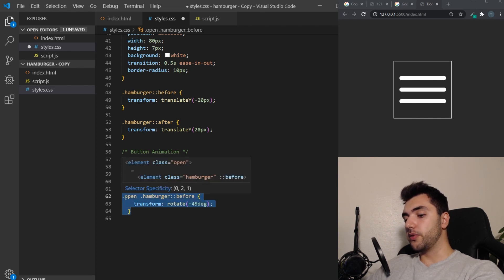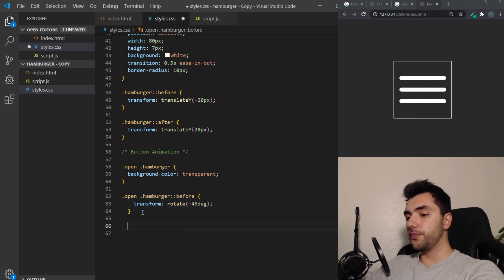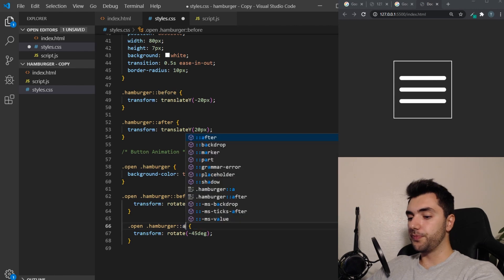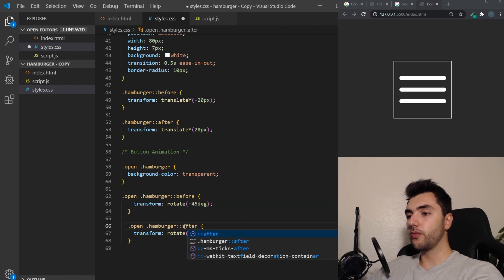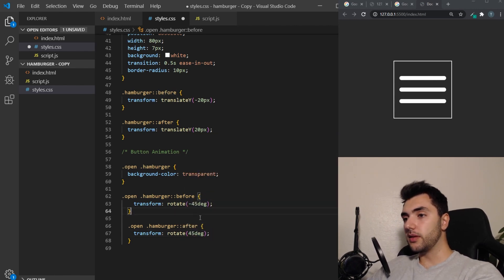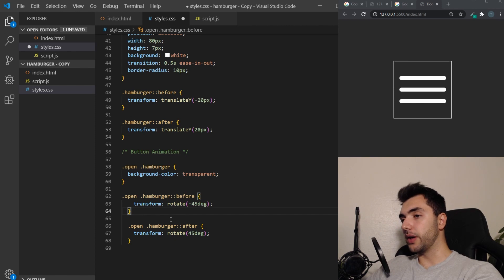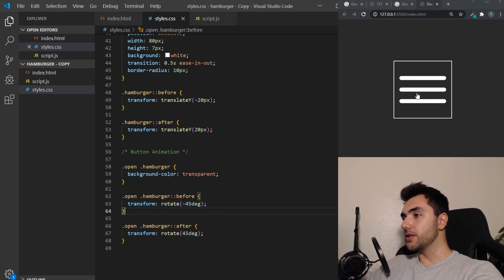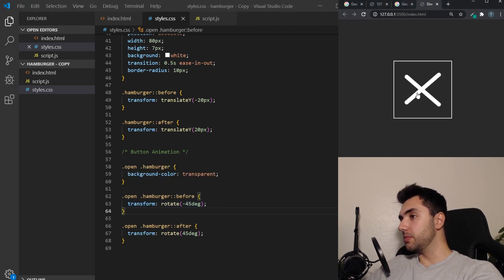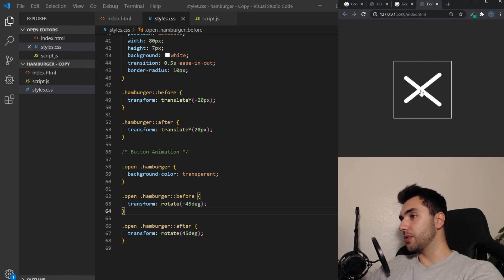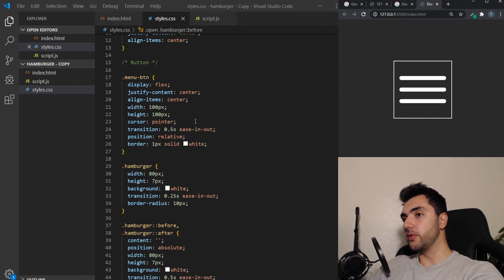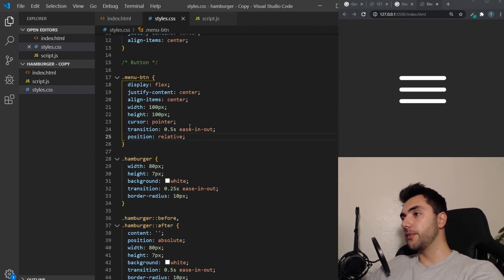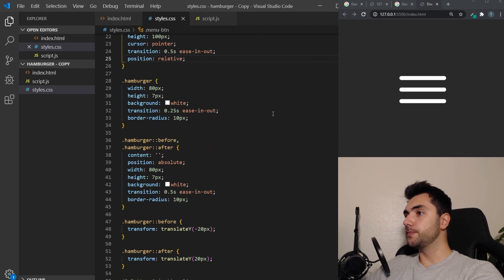And for the after, we want it to go the other direction. So this is going to create a cross. So now the middle one will disappear and the outer ones will cross. Now I'm actually going to remove the border here. There we go. So that's it for the hamburger menu animation.